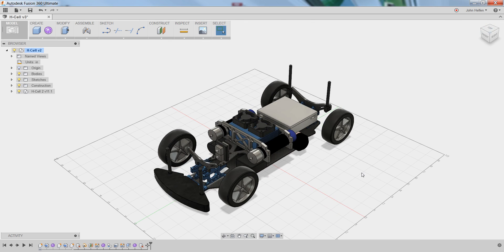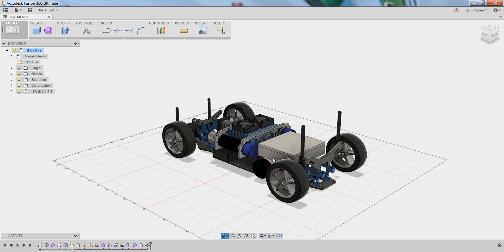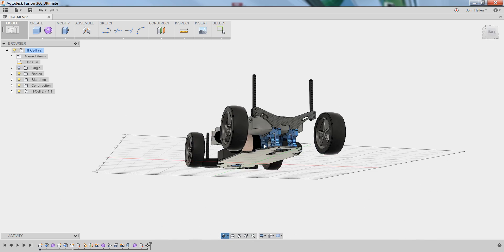If you want to rotate the model to look at it in views other than what you can find on the view cube, you can hold shift down on the keyboard and press and hold your middle mouse button and drag your mouse to orbit around the model.